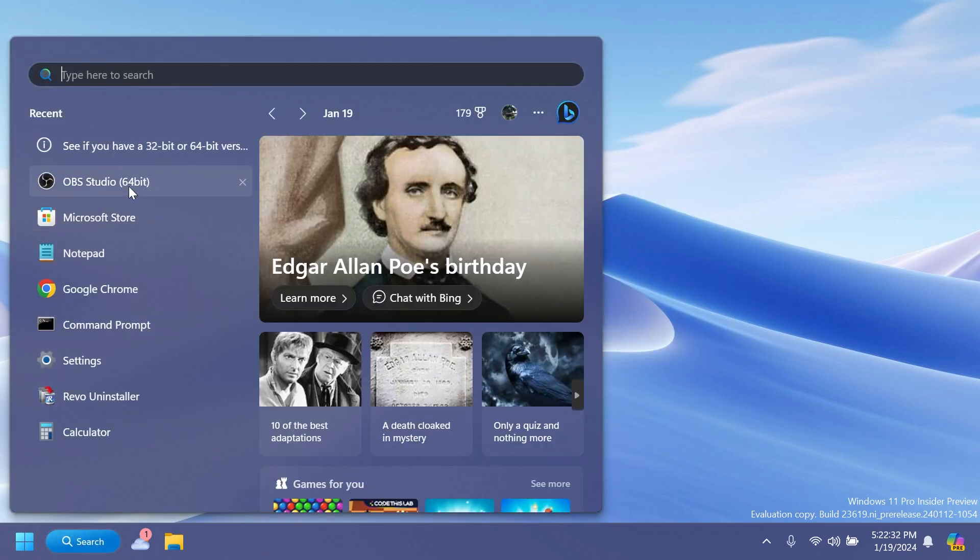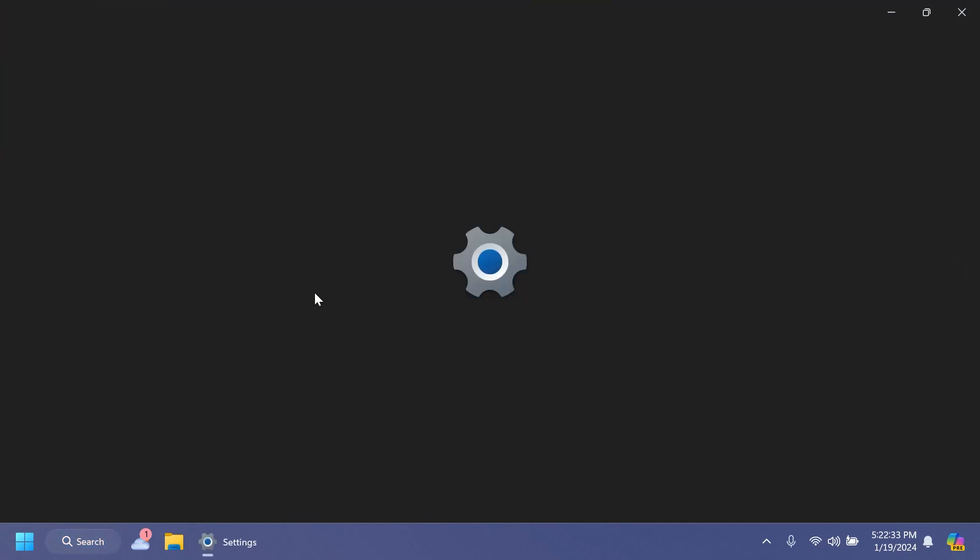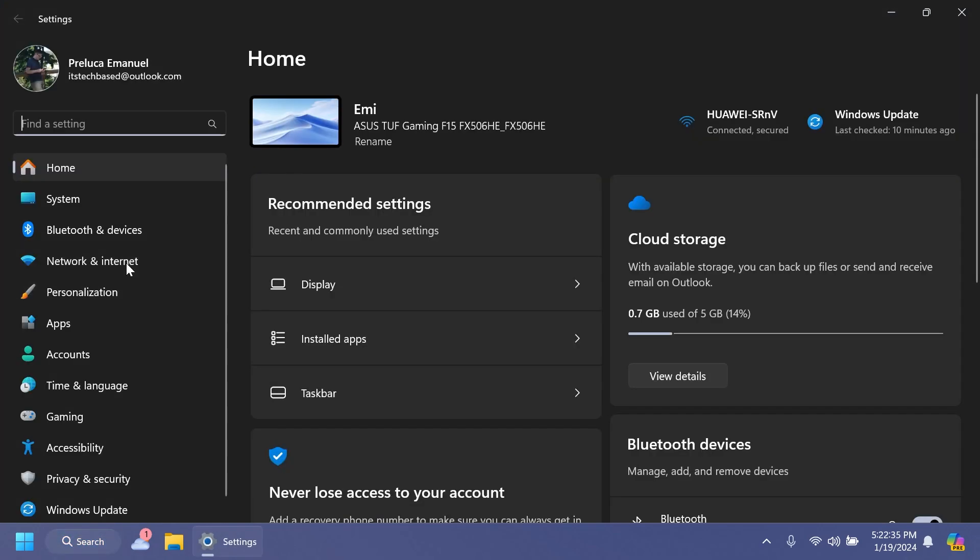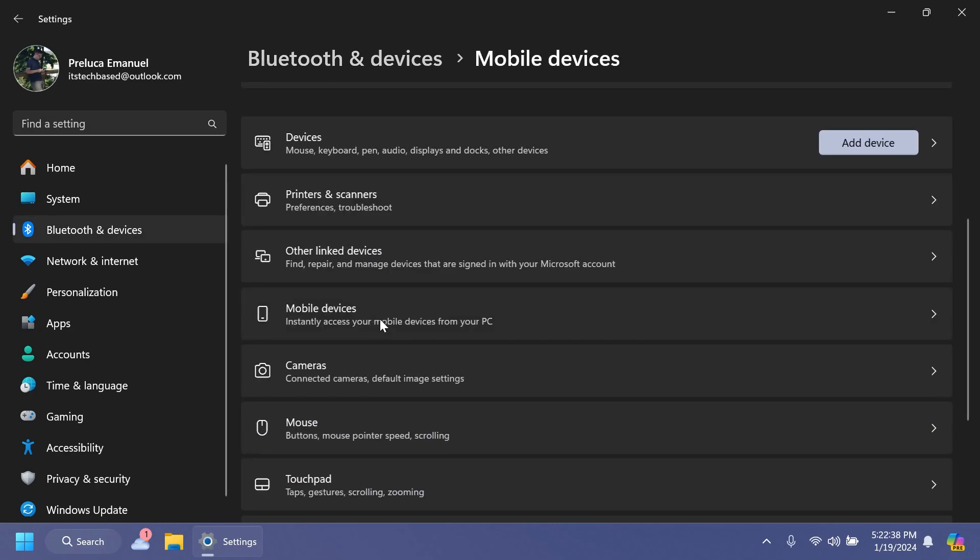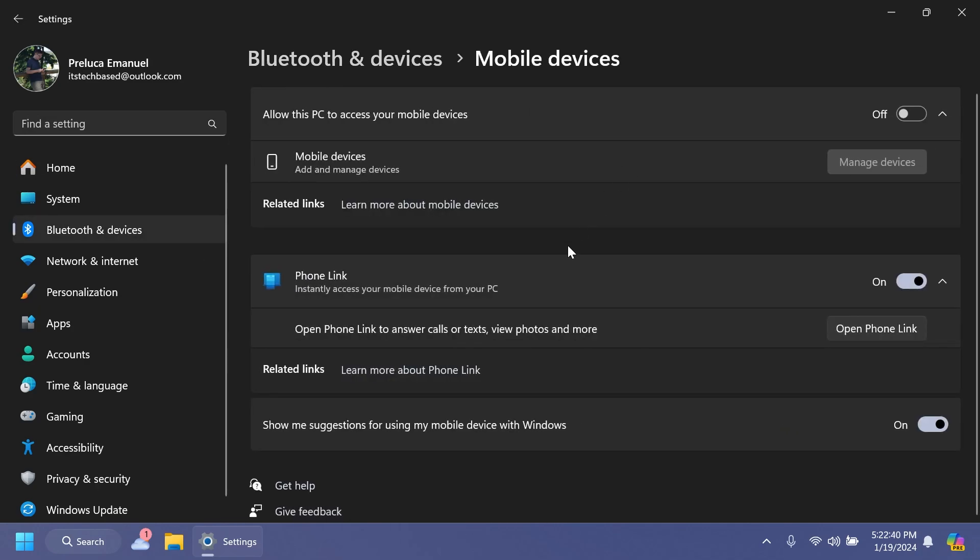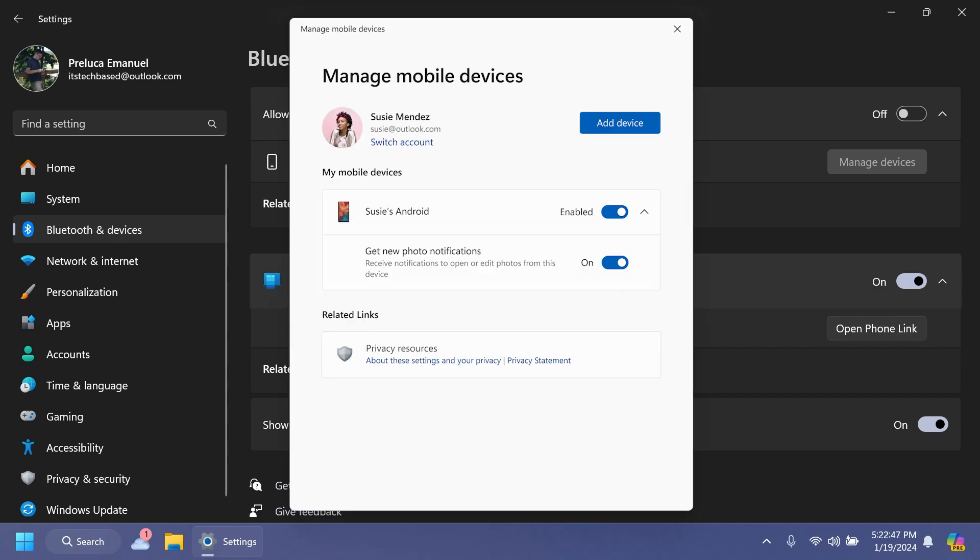To enable this experience, go into the Settings app, then Bluetooth and devices, then mobile devices, and make sure you connect your phone using Phone Link to your Windows 11 operating system. This new experience will replace the remote capture with Phone Link that was announced back in September.